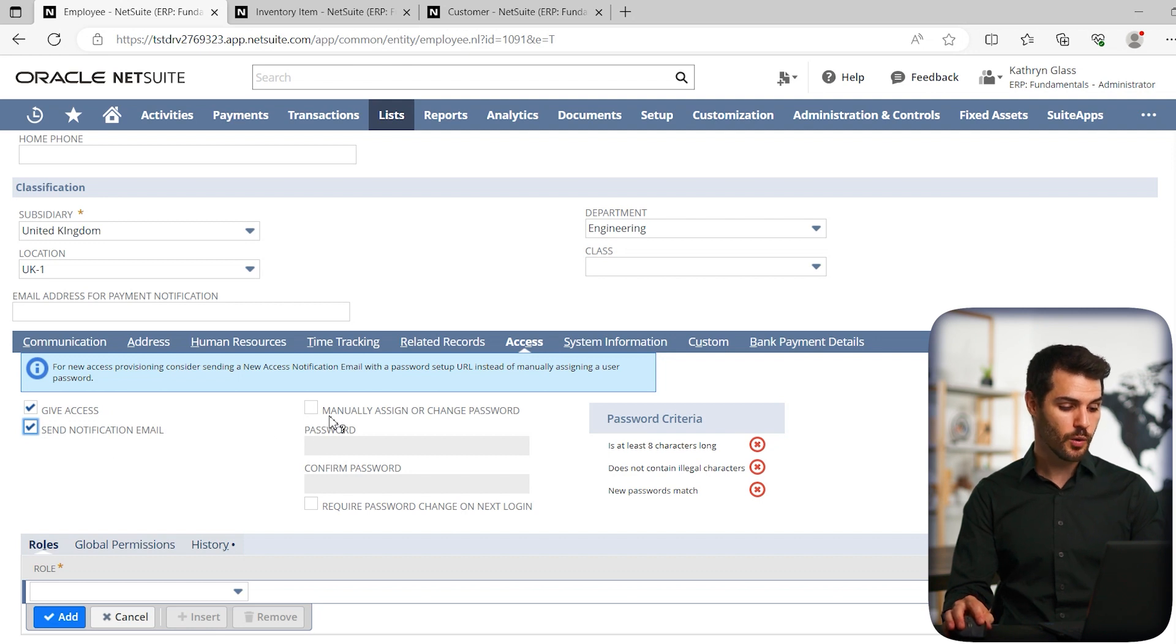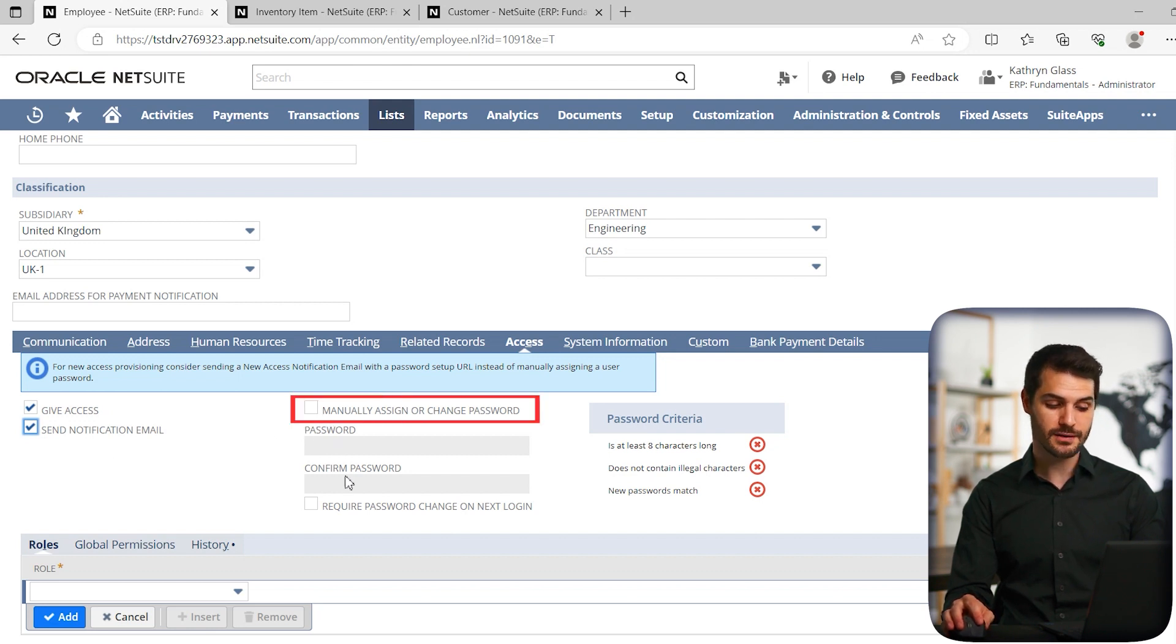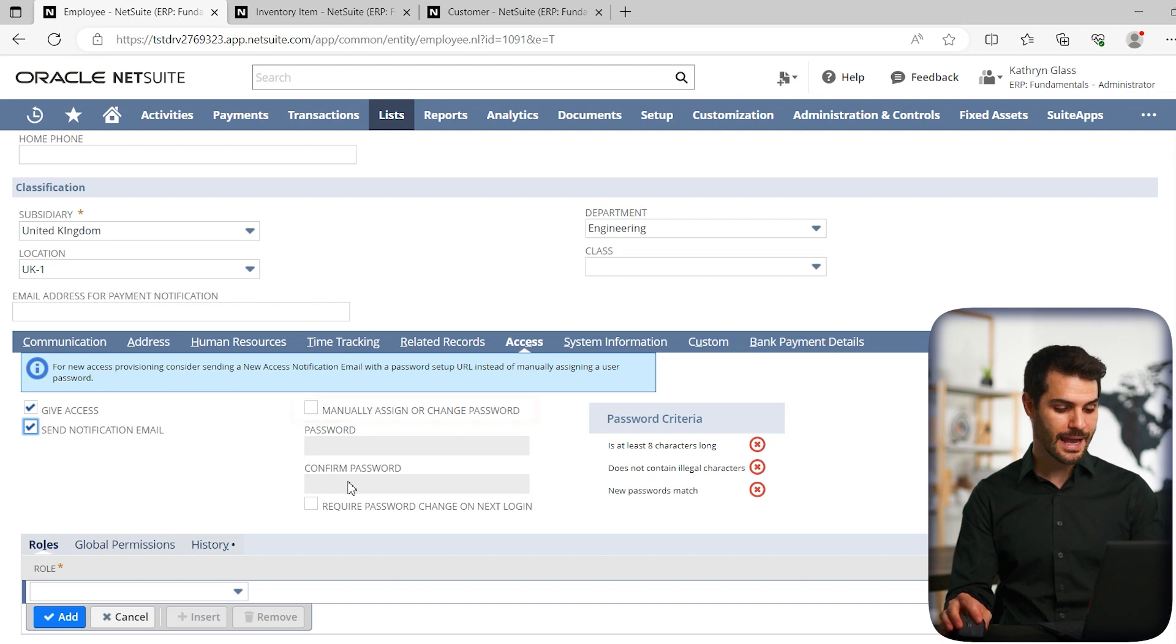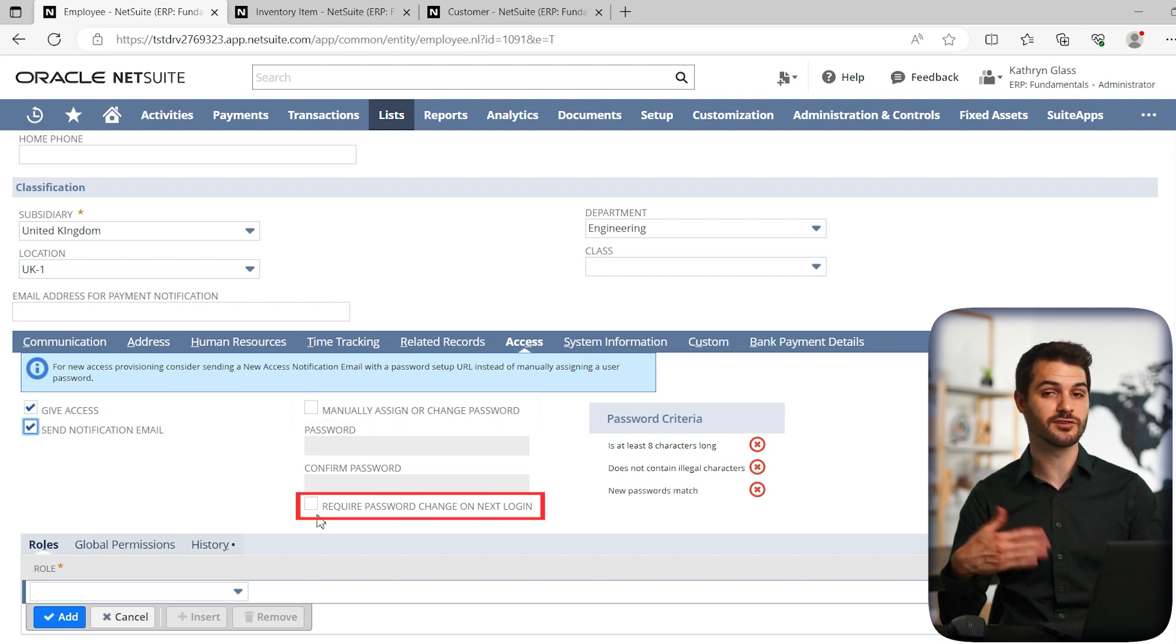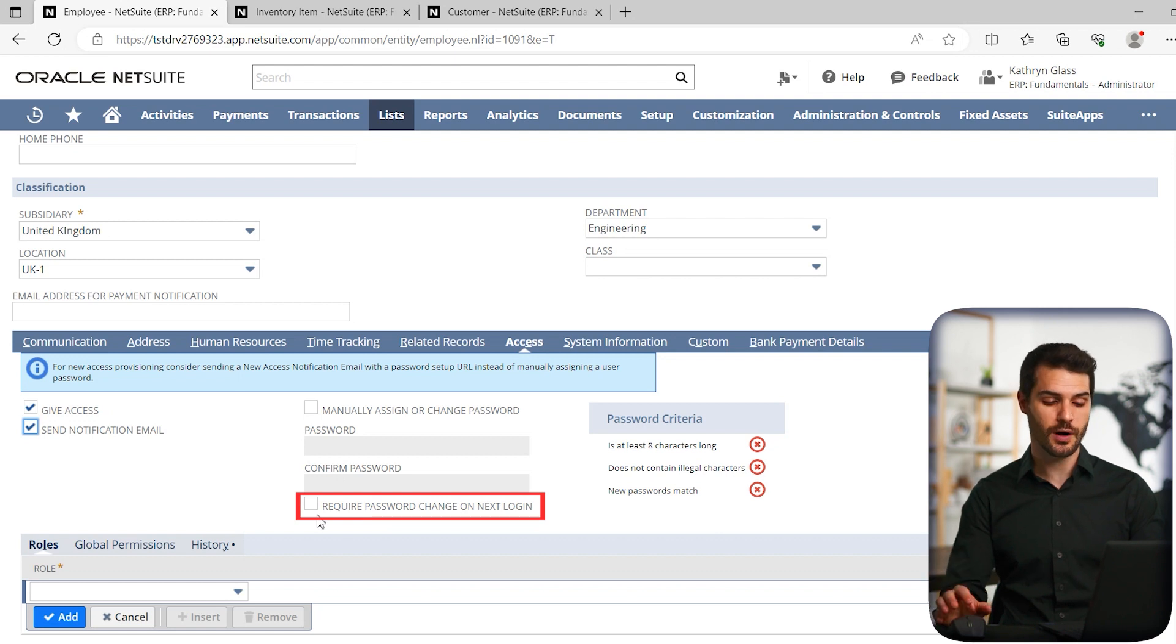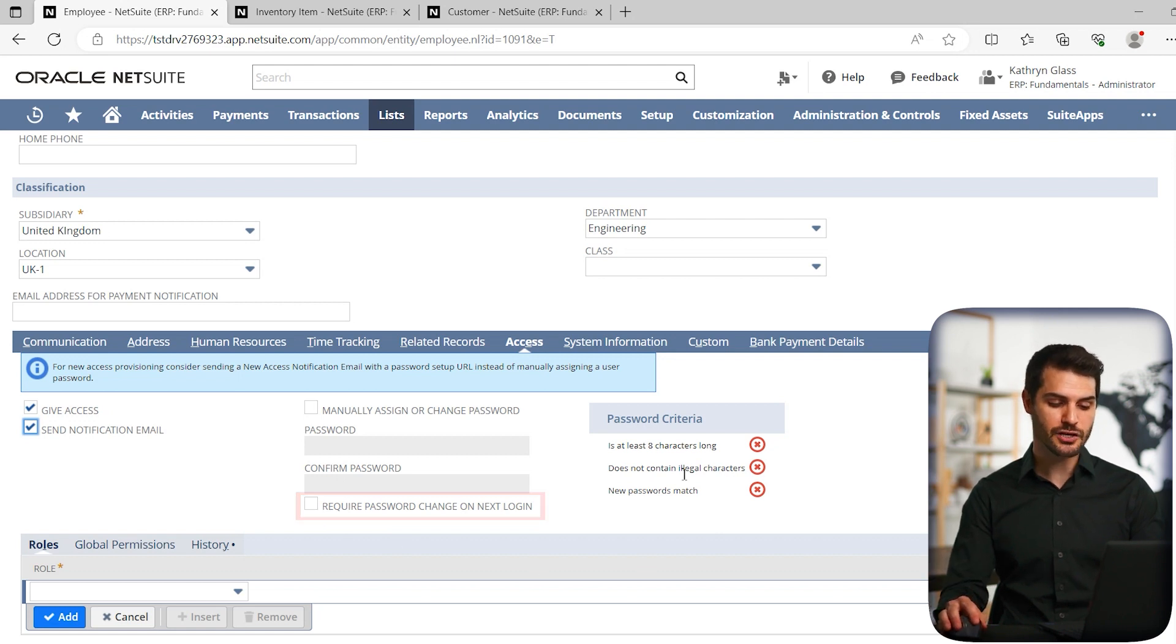So if you want to manually assign, you'll click on this button, you'll set the password and confirm it. And of course, you want to require them to reset their password. So whatever temp password you give them, you do want them to set whatever it is. And you'll have some password criteria.